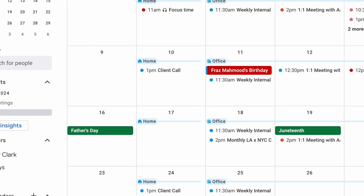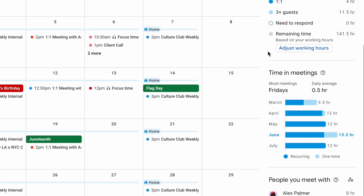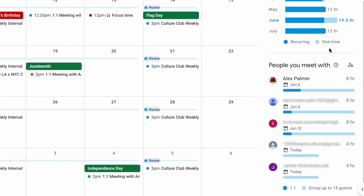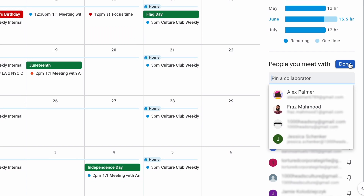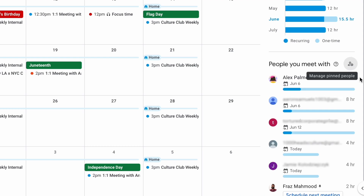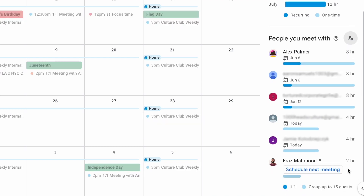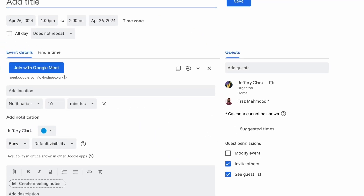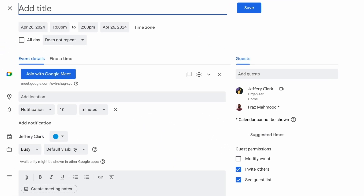From there, scroll down to People You Meet With and click Manage Pin People. You can see your top list of people you meet with and pin people to the top of the list. From there, click Done, or even schedule your next meeting with those people.